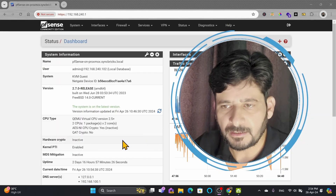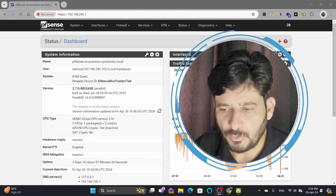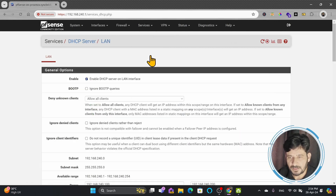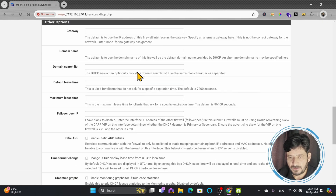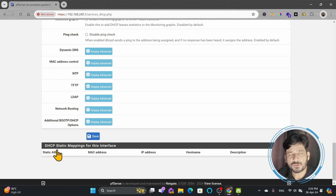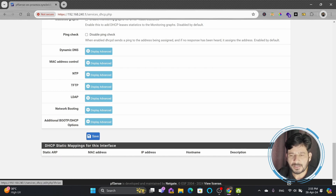On PFSense, you can see the dashboard. We'll go to Services, then DHCP Server. We covered all aspects related to DHCP, and down here you can see DHCP static mapping for the interface. If you know the MAC address or hardware address of any device, you'll be able to provide the static map directly from here.